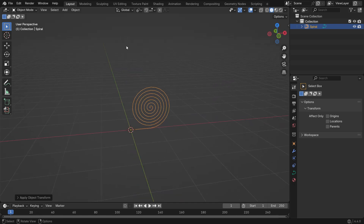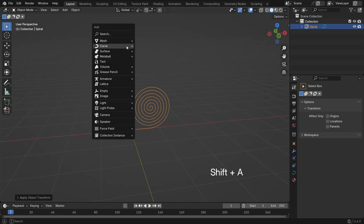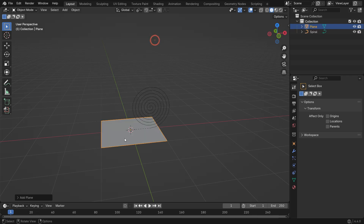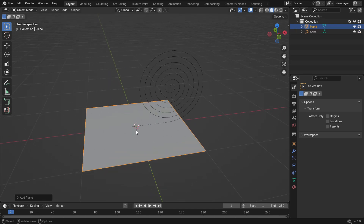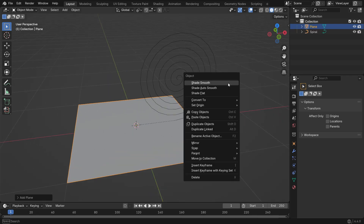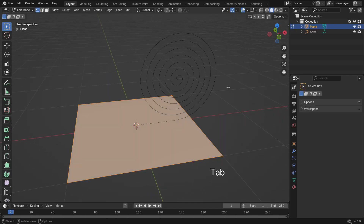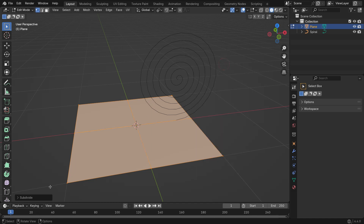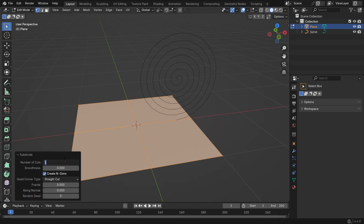Now let's create the carpet geometry. Add a plane, enter Edit Mode, right-click, and subdivide it about 50 times. We need high geometry density for smooth deformation — more subdivisions allow the mesh to bend cleanly.